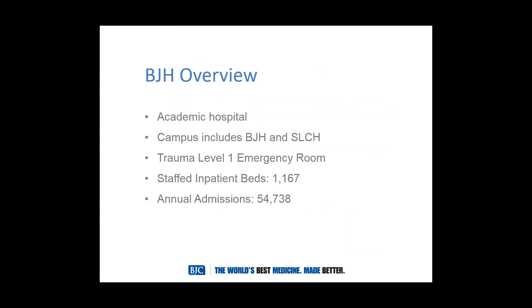Thank you. Good morning and good afternoon to those that it's afternoon. Start off briefly and just let you know a little bit about Barnes-Jewish Hospital, the company, the system. It is an academic hospital. The campus includes Barnes-Jewish Hospital and St. Louis Children's Hospital. It's a trauma level one emergency room with approximately 1,200 beds with annual admissions around 55,000.